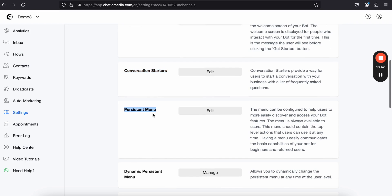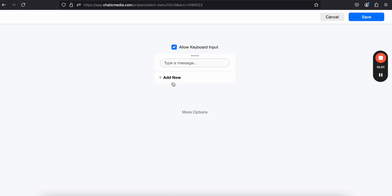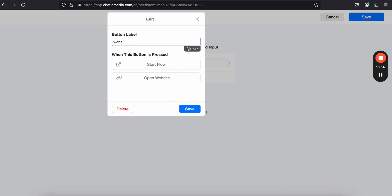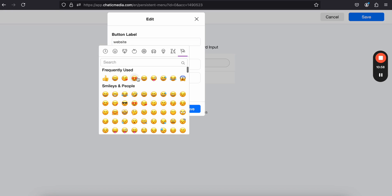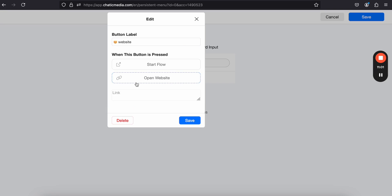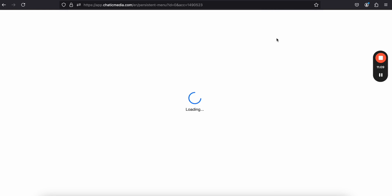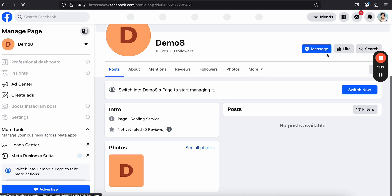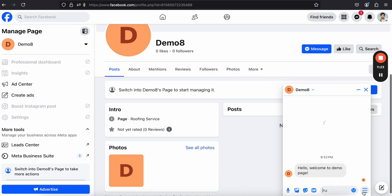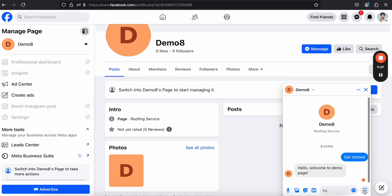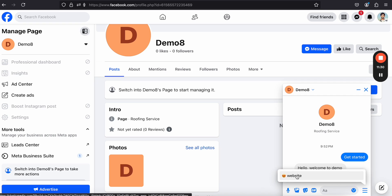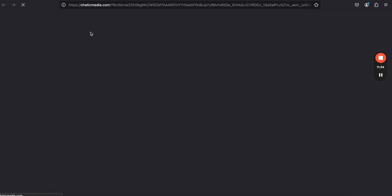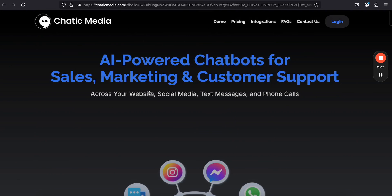Likewise, you can also add conversation starters and a menu. Click edit to add a menu item — for example, 'Website' with an emoji. Choose 'Open Website' and enter a URL like chatikmedia.com, then click save. After refreshing the page, click on the message options and you'll see 'View Menu Options.' Clicking on the website menu item takes you directly to that website.